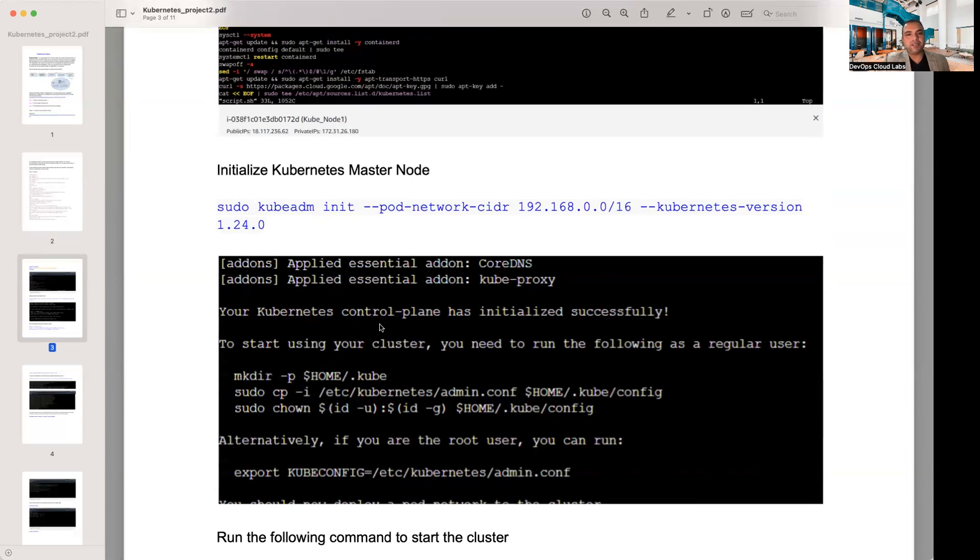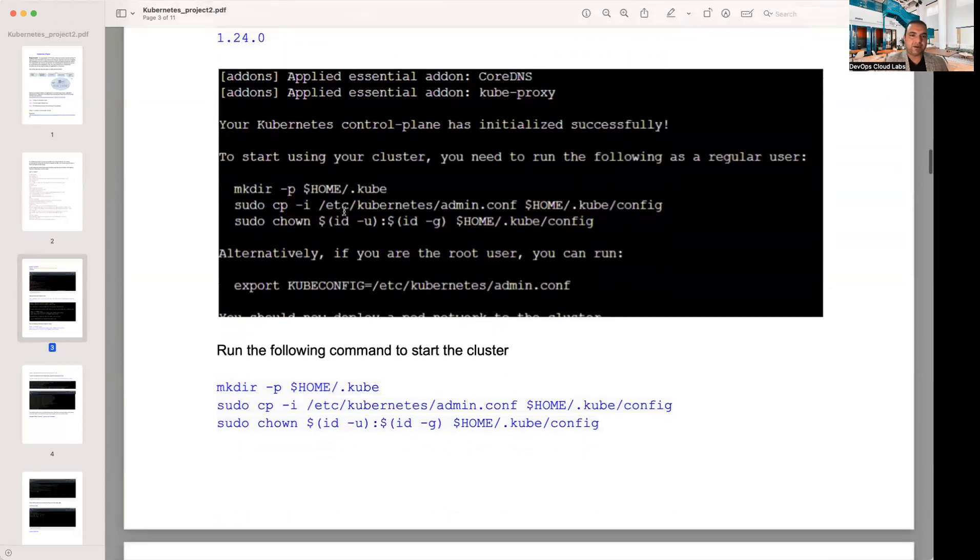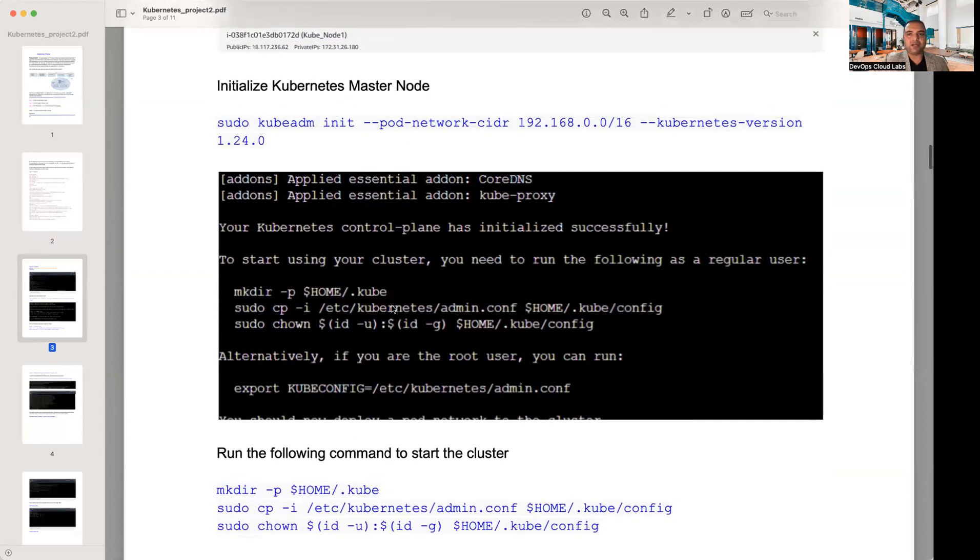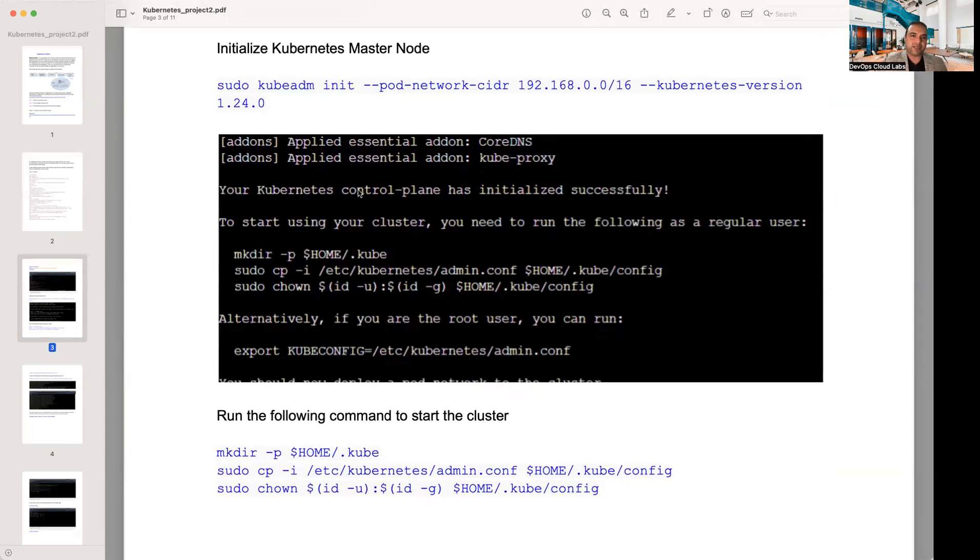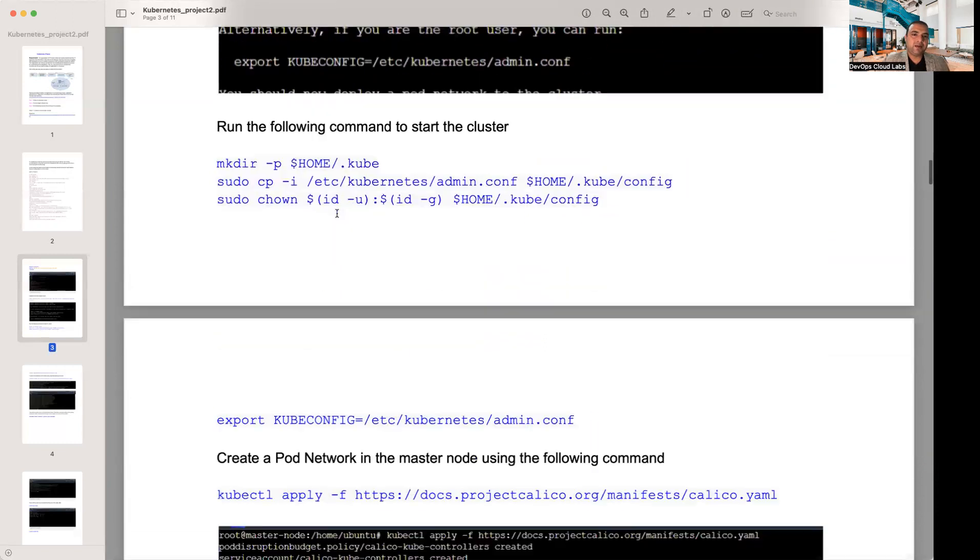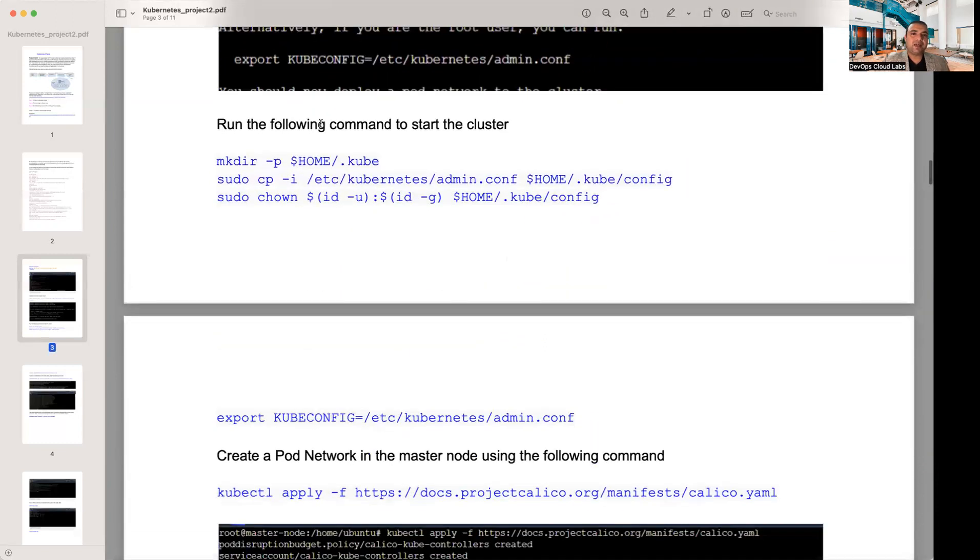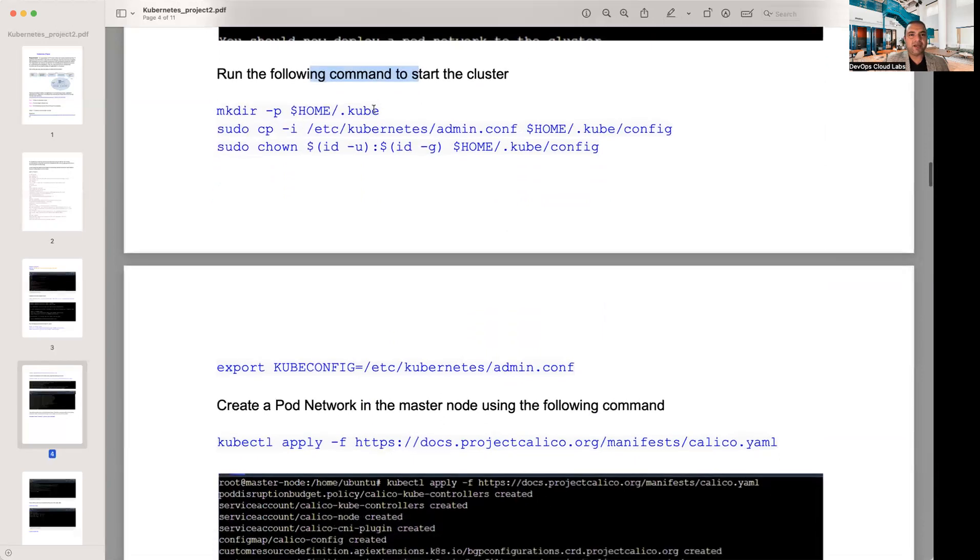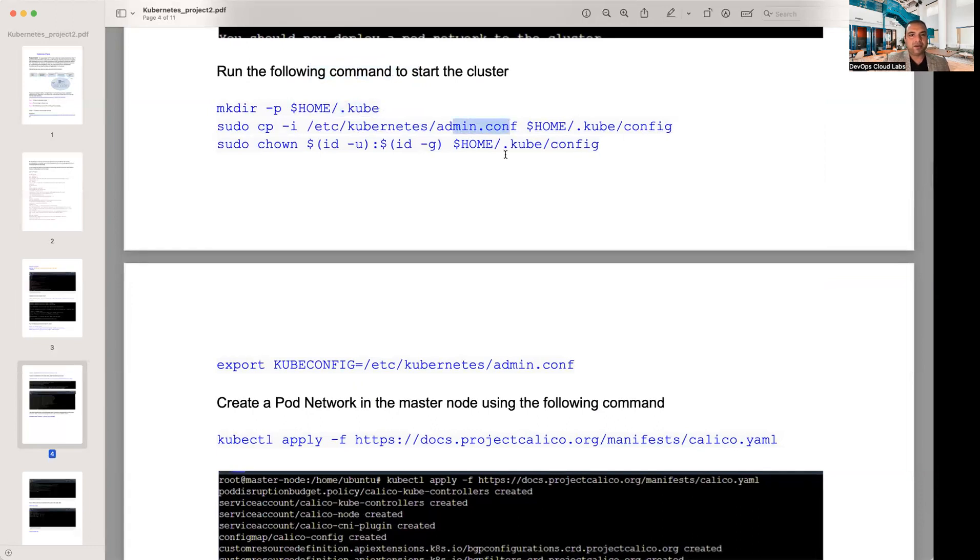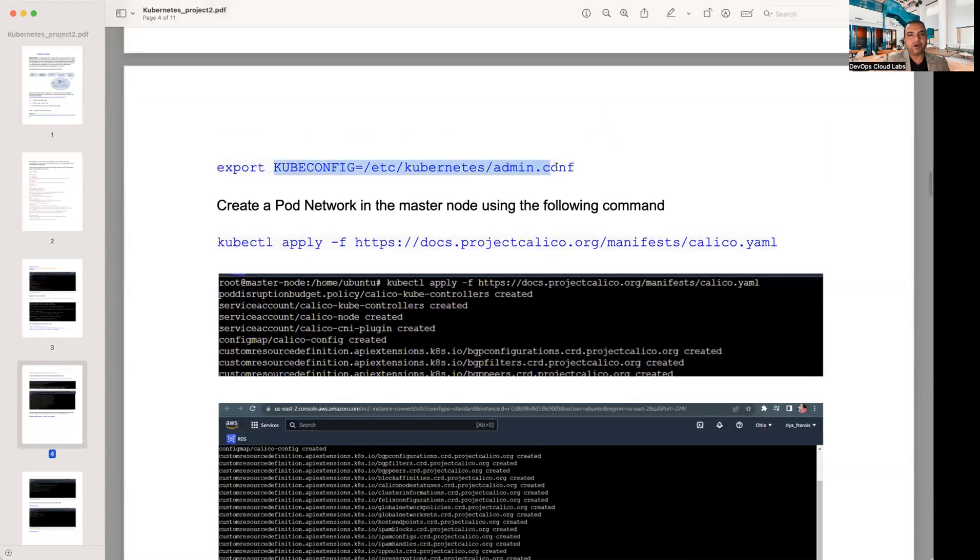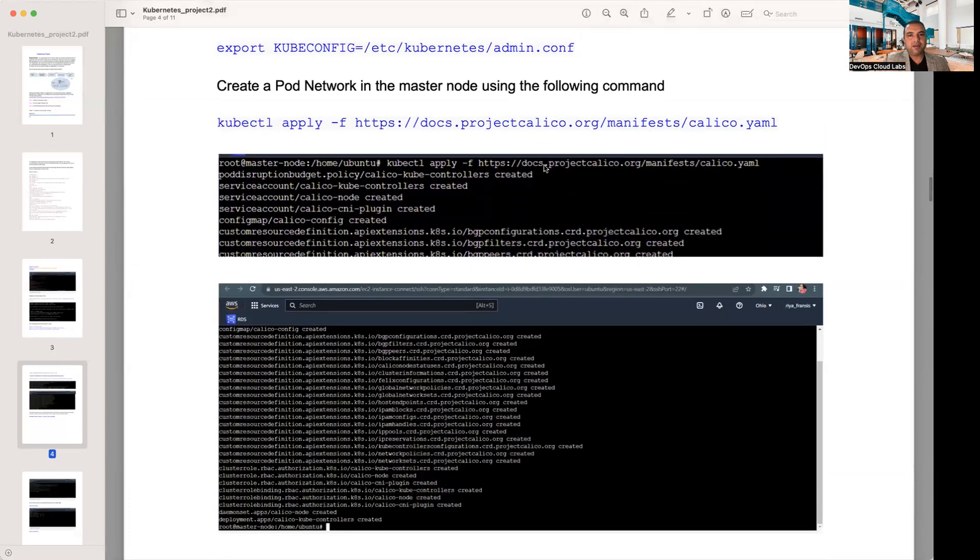Once you execute the script, thereafter you need to initialize the Kubernetes master node. How you do it is there's a command to initialize it - kubeadm init. You initialize the master node. But if you do all of this in your EKS, you don't need to actually do it. This solution is installing everything onto your EC2 itself. Then you run the following command to start the cluster.